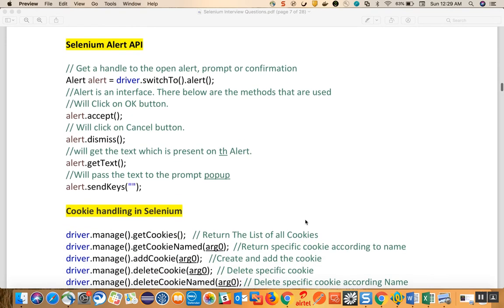Now we will talk about Selenium Alert API. To work on the alert, we have to switch to the alert using driver dot switch to alert, which returns an alert object. On that alert we have methods: accept - which accepts the alert; dismiss - which dismisses or cancels the alert; get text - which gets the text from the alert; and send keys - which sends data to the alert box before accepting.